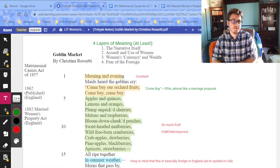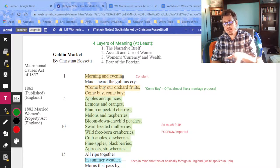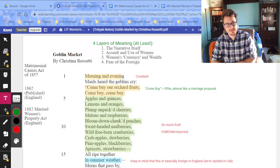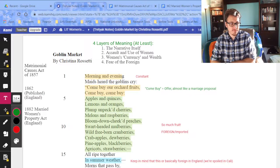The third thing to consider is women's currency and wealth. Women do have money in this poem, but the way that money functions is a little bit strange — we're going to talk about it. And then finally there's this fear of the foreign. Rossetti was very afraid of foreign elements.